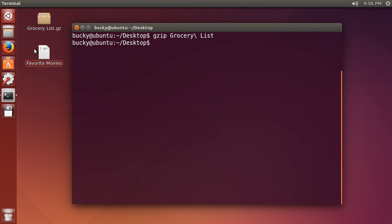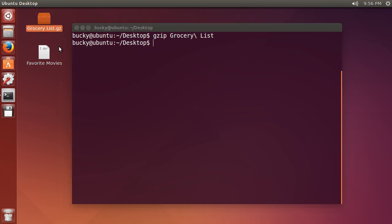It takes grocery list and it compresses it into a gz or compressed file.